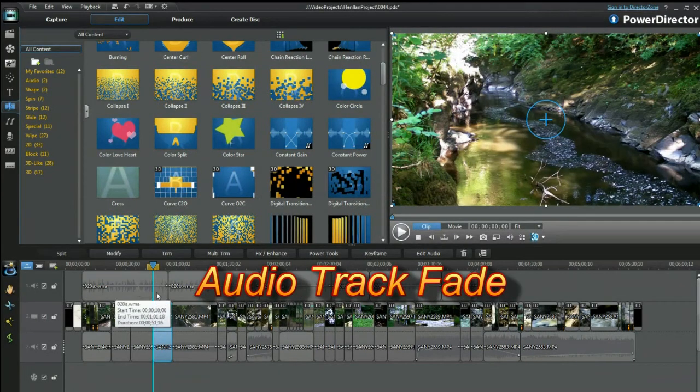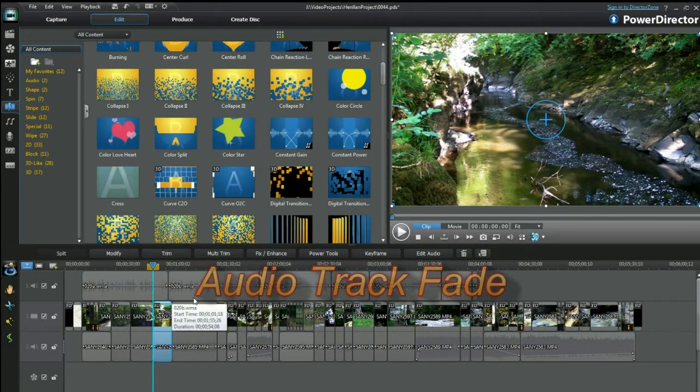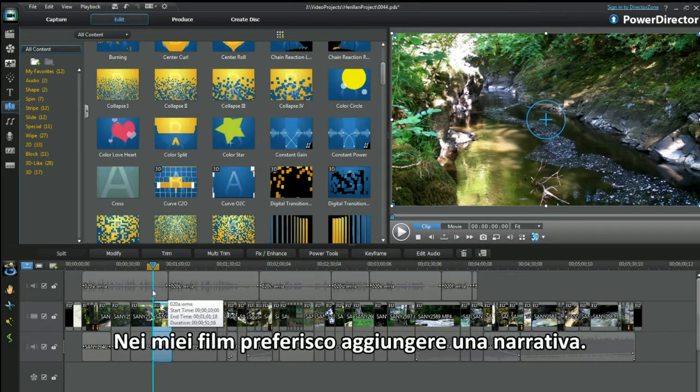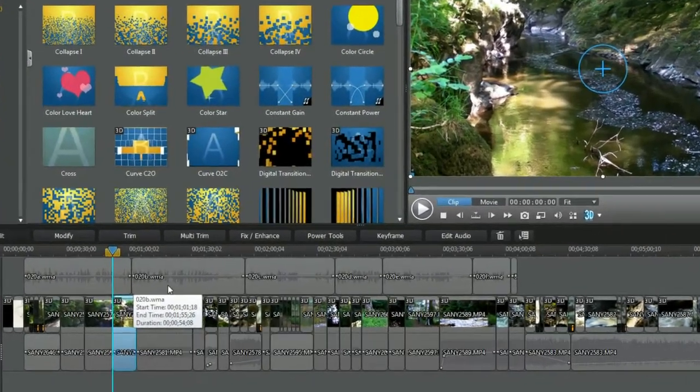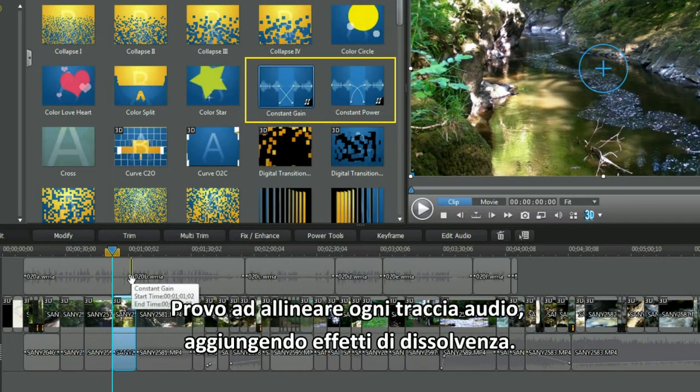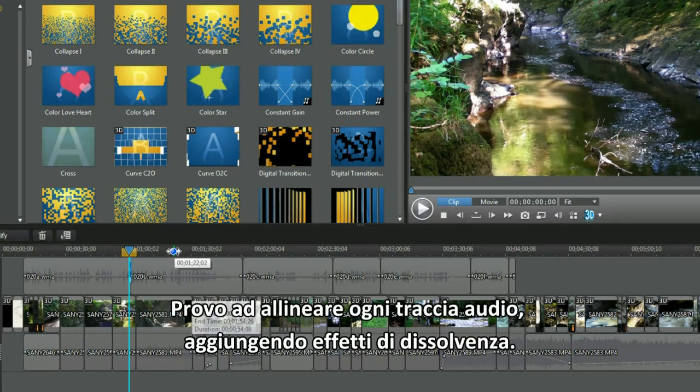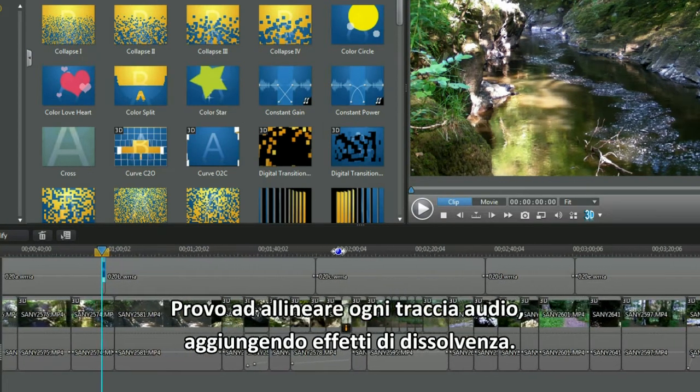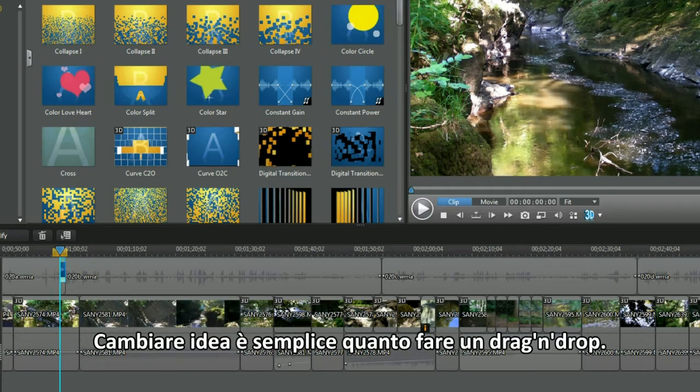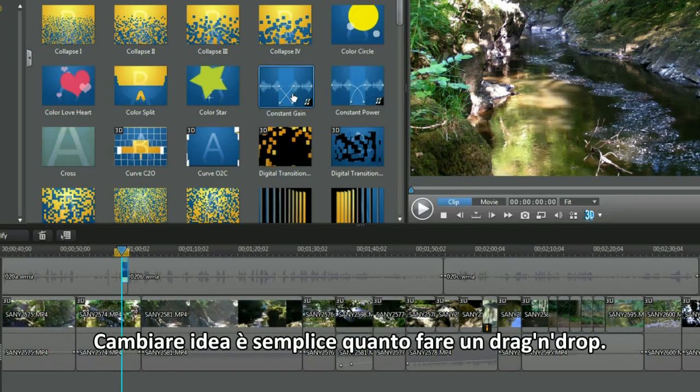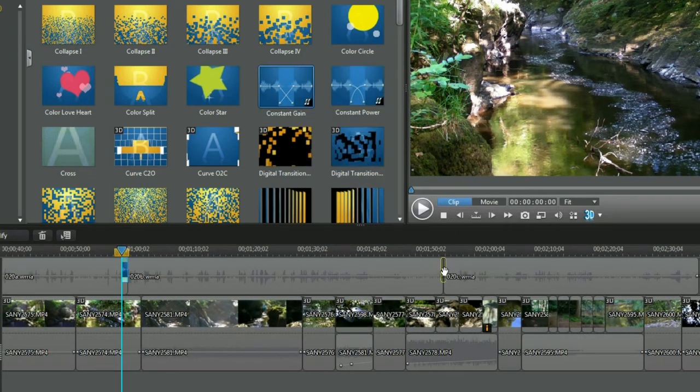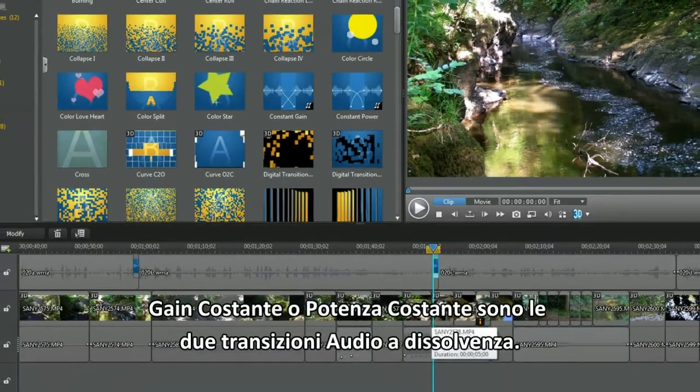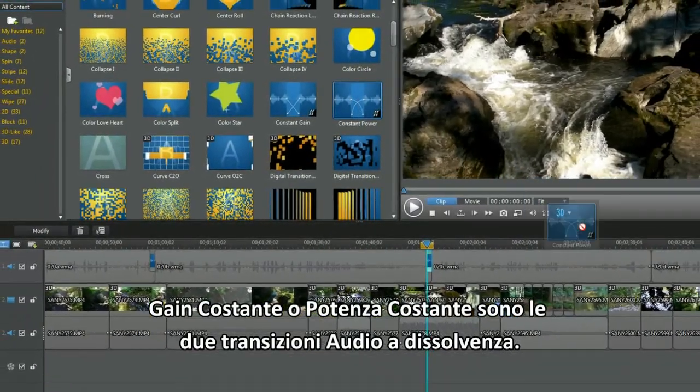Audio track fade. In my movies I like to add a descriptive narrative. I try and align each audio. When they abut or stand alone, they need a fade effect. Switching choices is a simple drag and drop procedure. Constant gain or constant power are the two audio fade transitions.